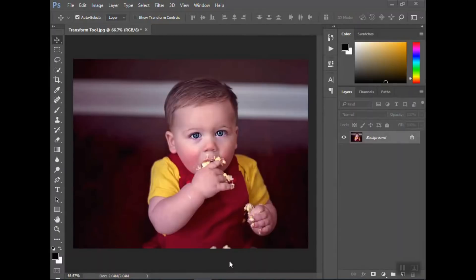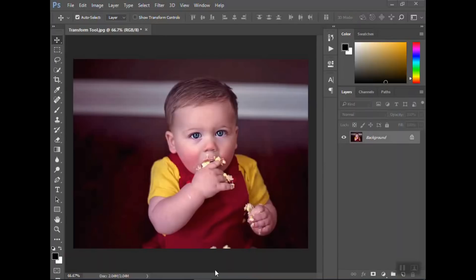Hi guys, welcome back to Urban Rhino tutorials. Today I want to show you how to use the transform tool in Adobe Photoshop. The transform tool is useful to adjust a layer that's on top. If you want to rotate it, resize it, stretch or skew it, the transform tool is what you want to use.